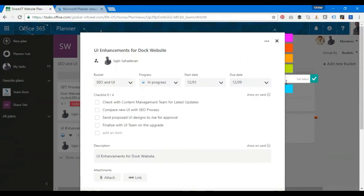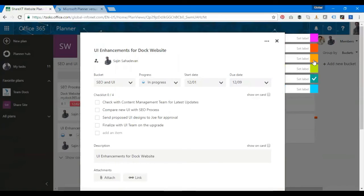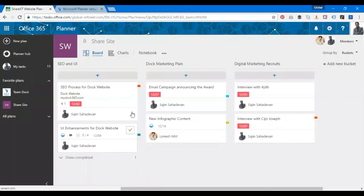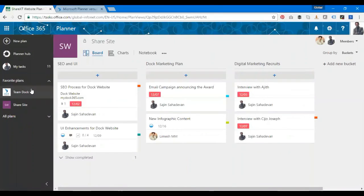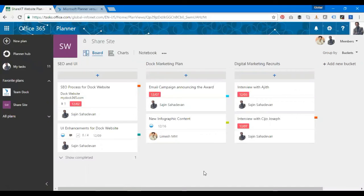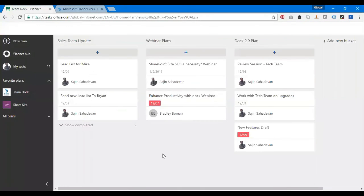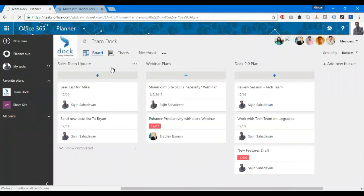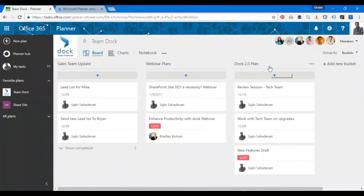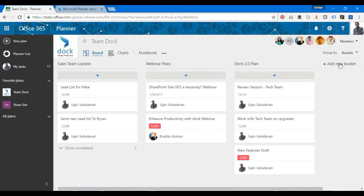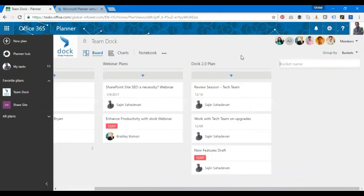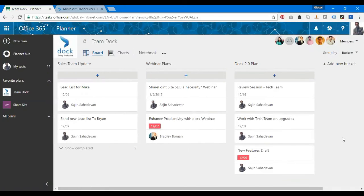That's about tasks. I can also set up labels and put in colors to identify them, like a red one here. The next is buckets. Buckets allow you to organize your tasks into separate categories. I have Sales Team Update, Webinar Plans, Doc 2.0 Plan. I can add more buckets. I have an option to create new buckets—just add a name and create tasks under that. It's a way to separate tasks into logical groupings.